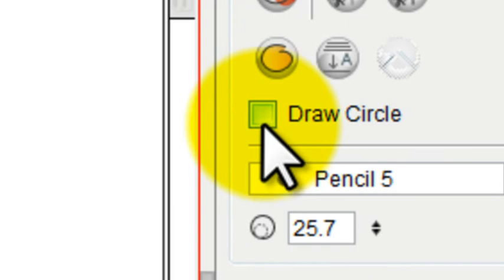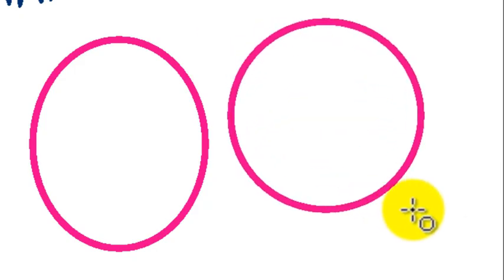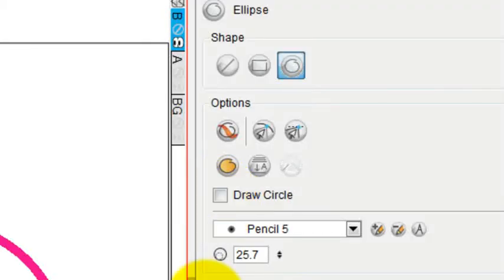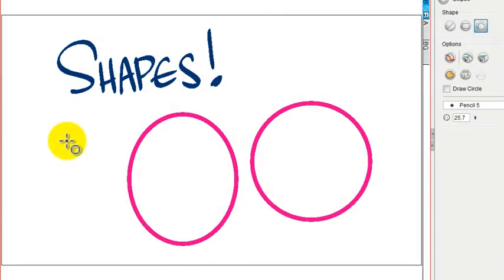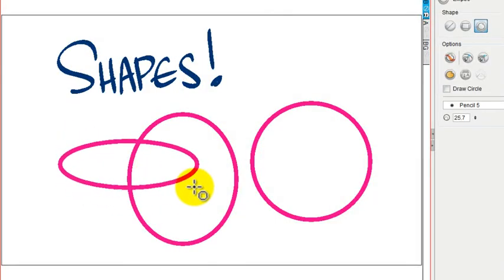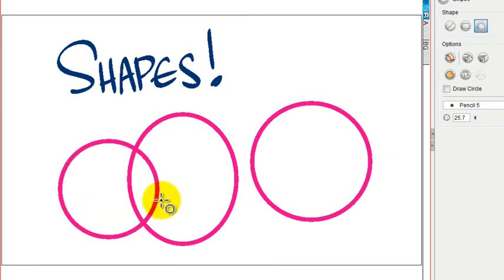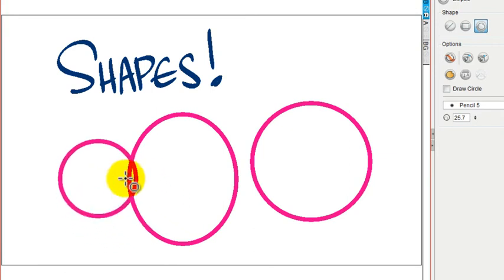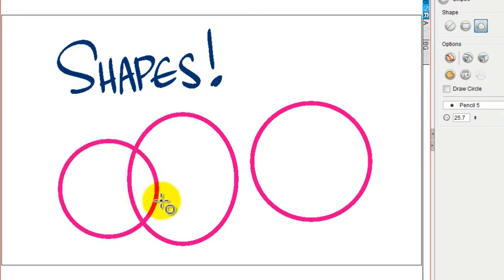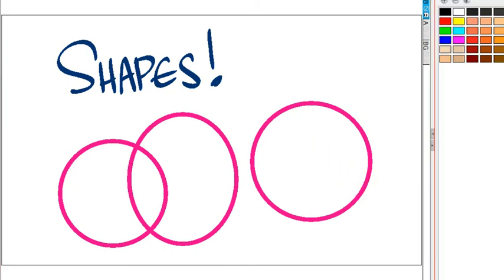But if I want it perfectly circular, I check off that box, or if that box is unchecked, then I can take this and press Shift, and Shift will make sure that my Ellipse is also a perfect circle. You can, again, choose any color that you want to.